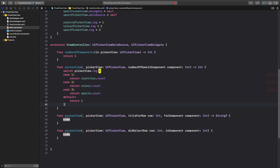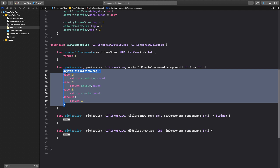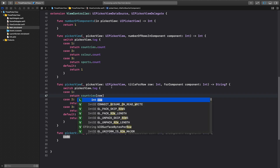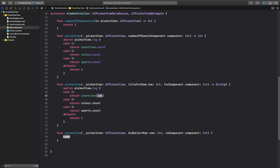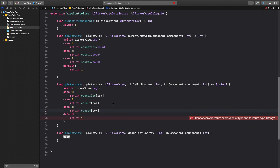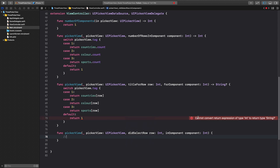Let's copy this switch structure and paste it into the titleForRow function. Here we return the array element using square brackets and pass in the row parameter — that's how Swift knows which title to display for which row. Copy each case and adjust accordingly. Then we can go ahead and test this out.